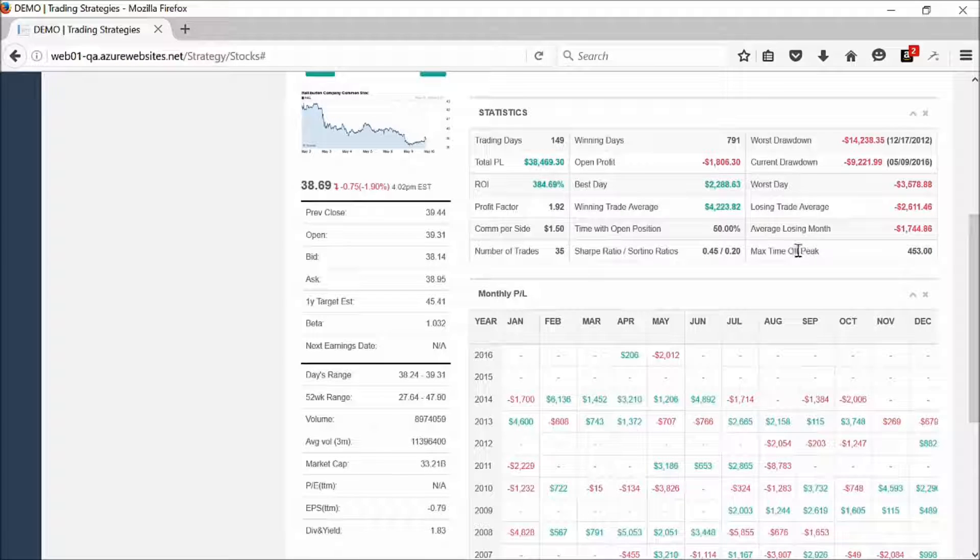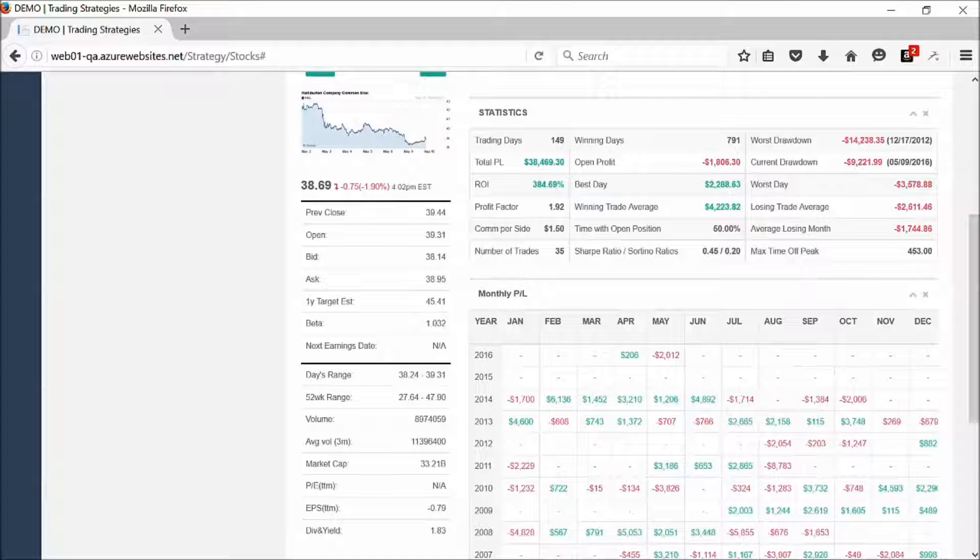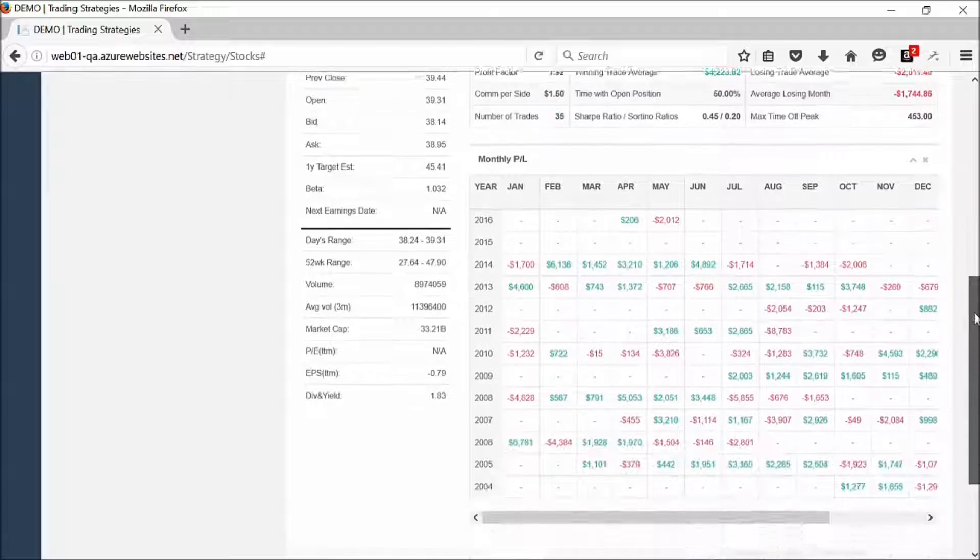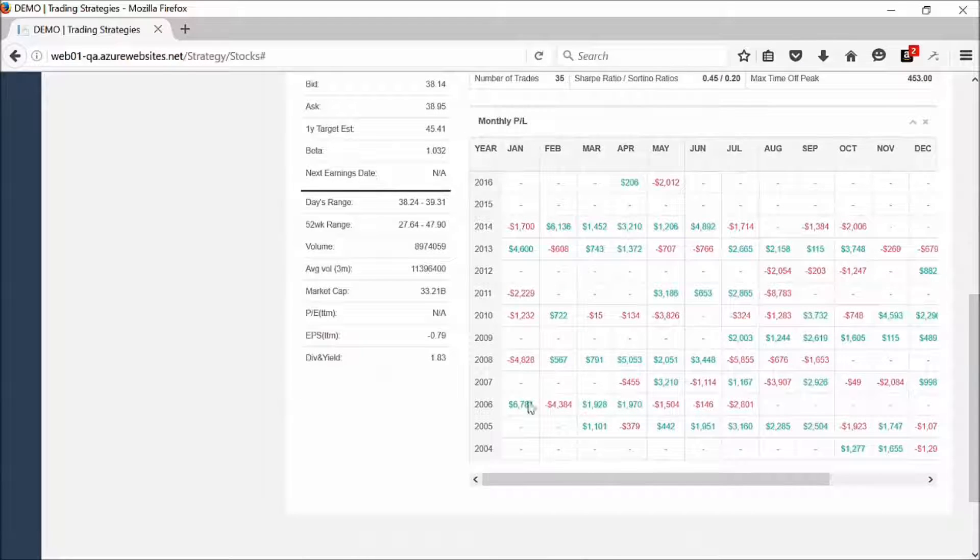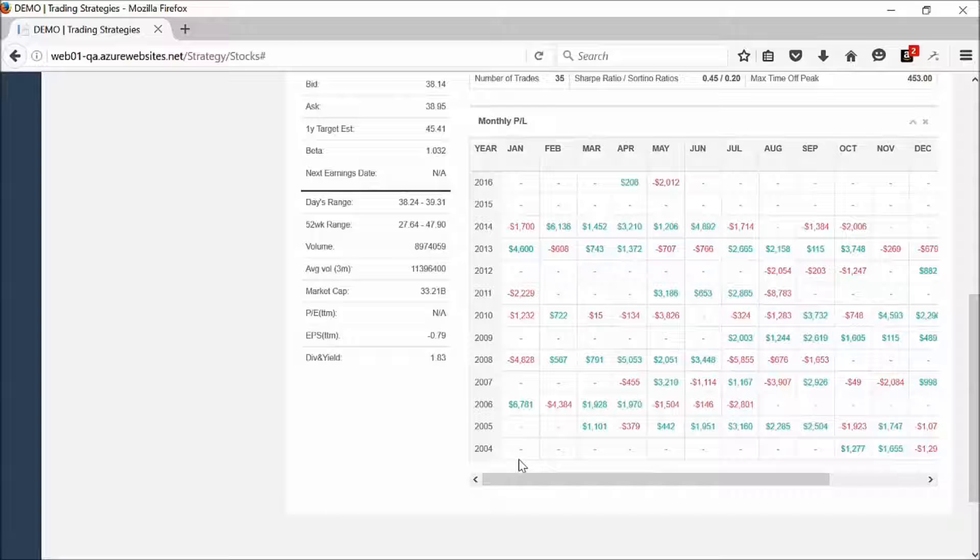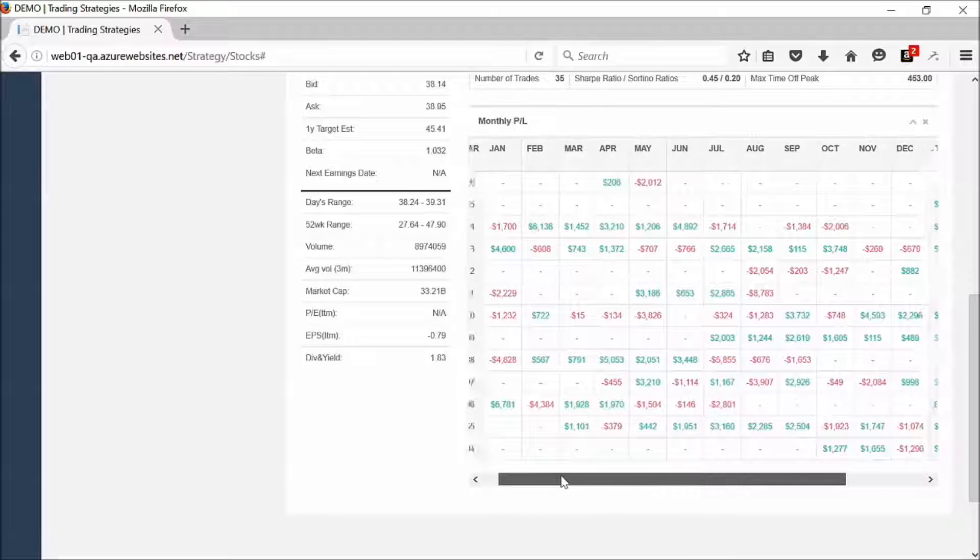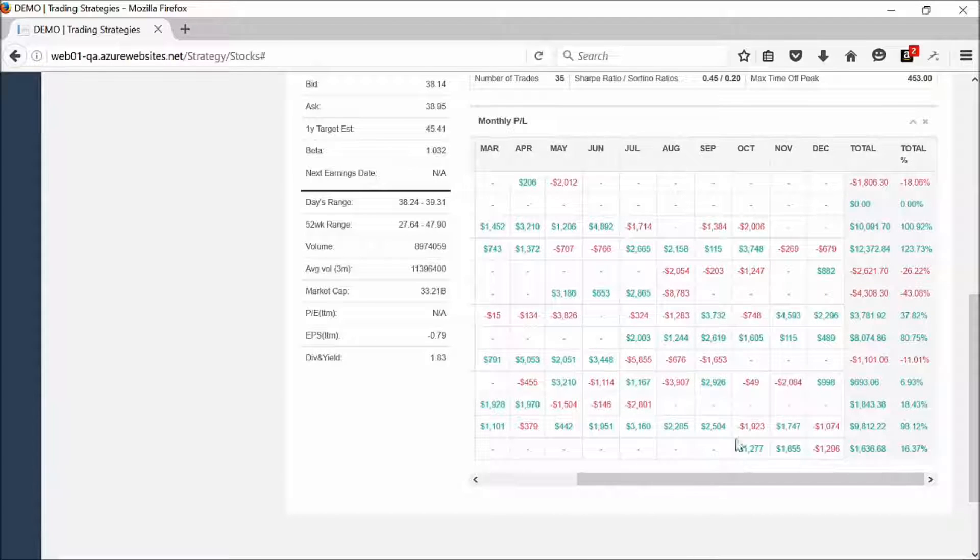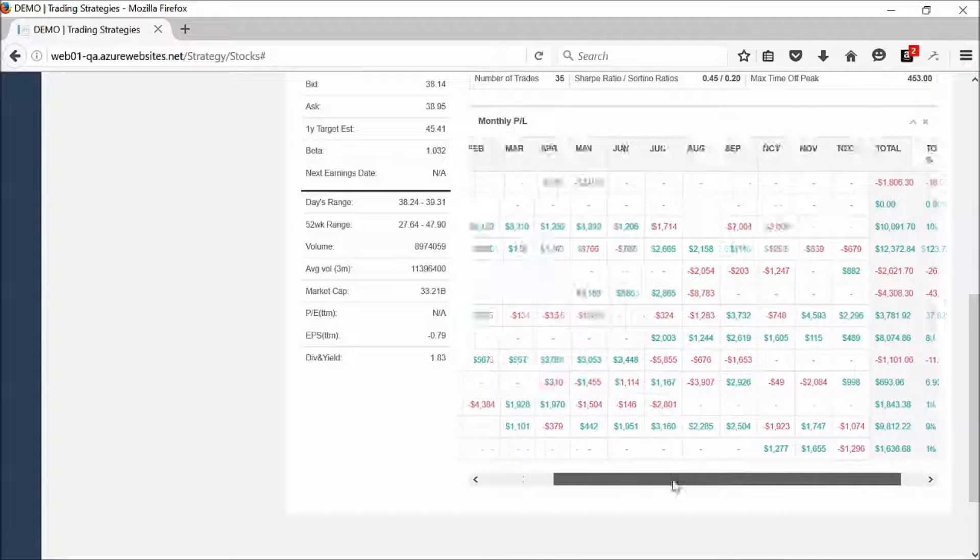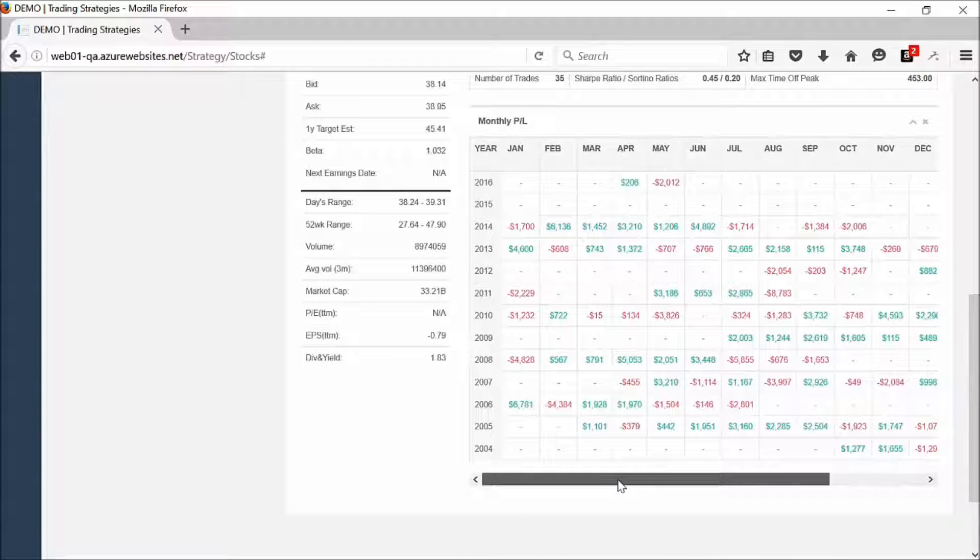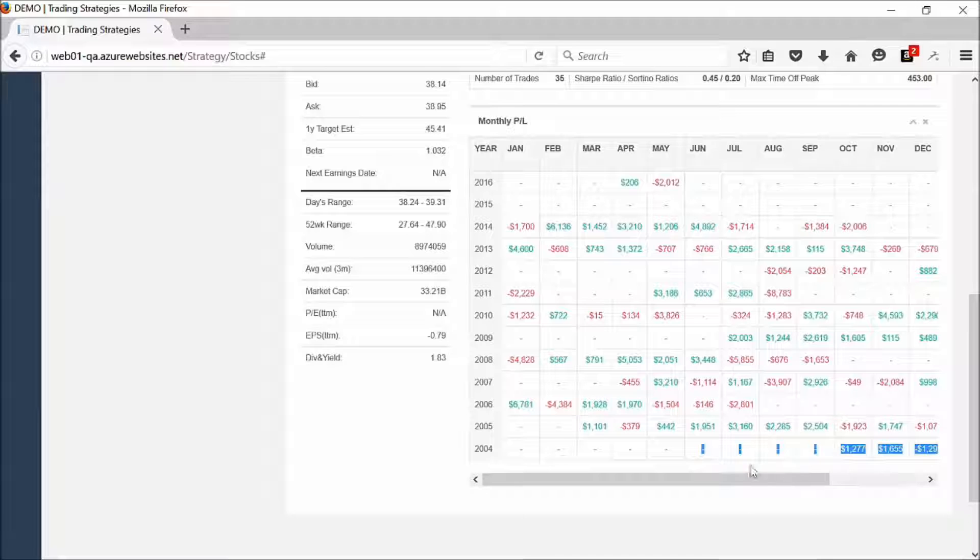Then we go through, we see the Sharpe ratio, the Sortino ratio down below. Let's go ahead and scroll down. We have a breakdown down below going back to January 1st, 2004. This demonstrates how the money grew over time and gives you a month-by-month synopsis of how this strategy performed trading Halliburton.